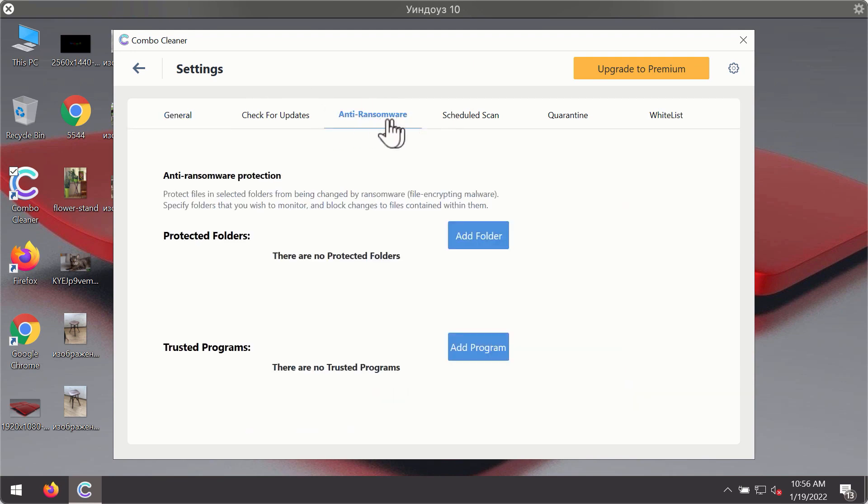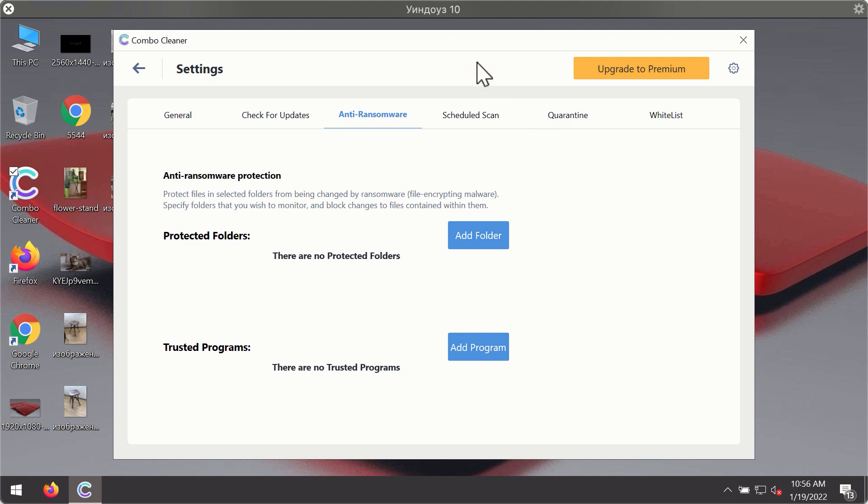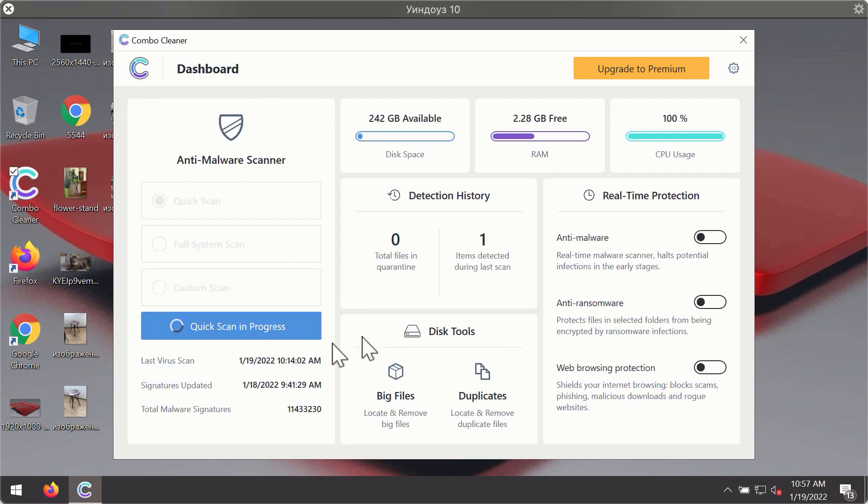For instance, there is a special feature called anti-ransomware which is part of the premium license. Anti-ransomware feature of Combo Cleaner helps you to add one or several folders on your system that will be protected against all sorts of ransomware attacks.